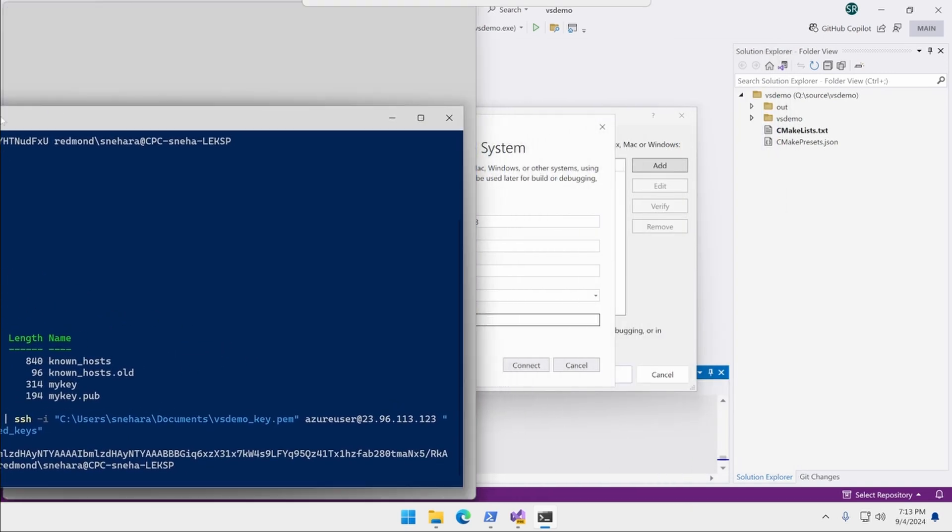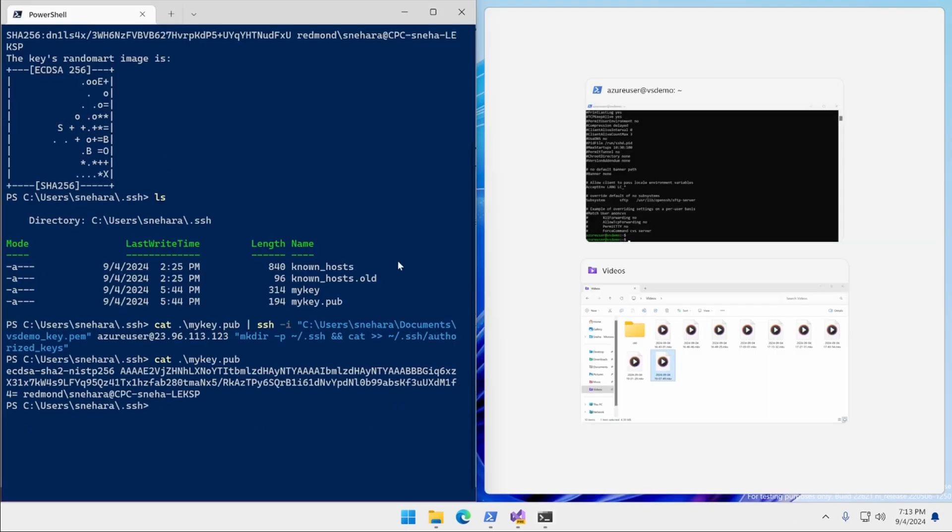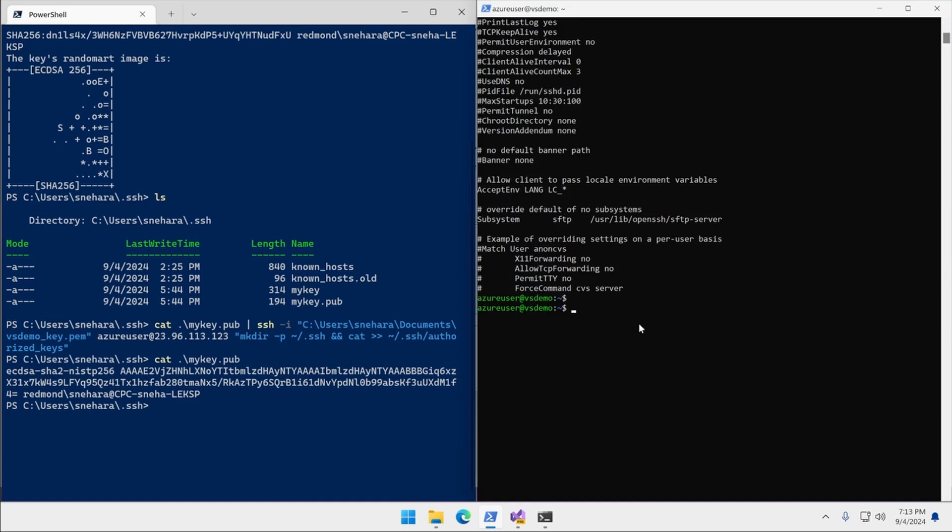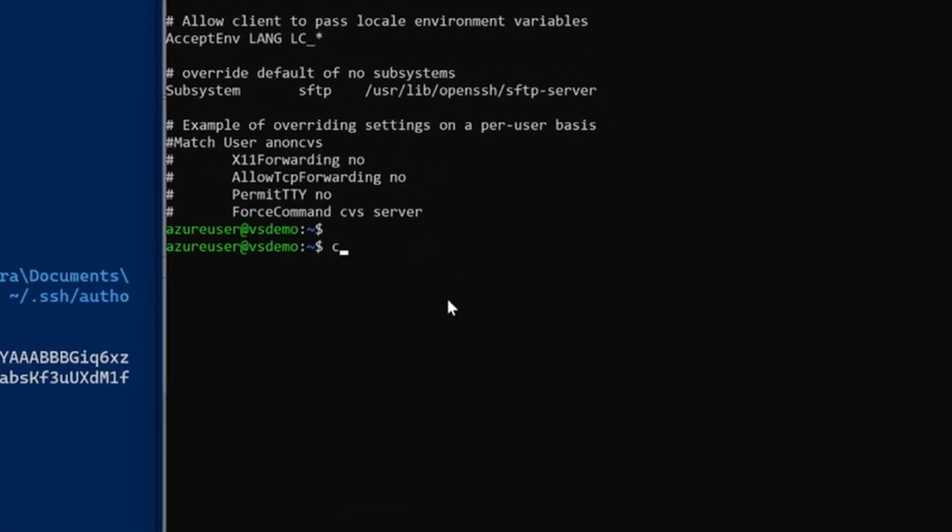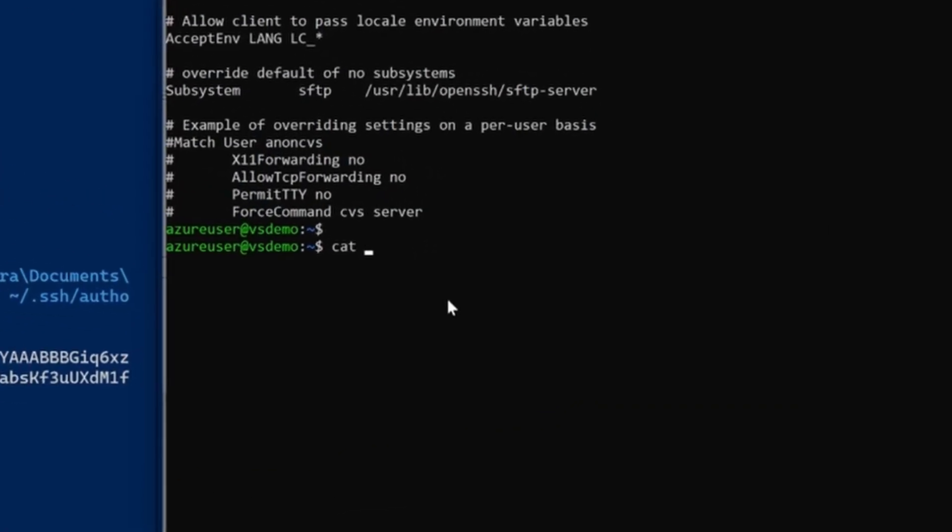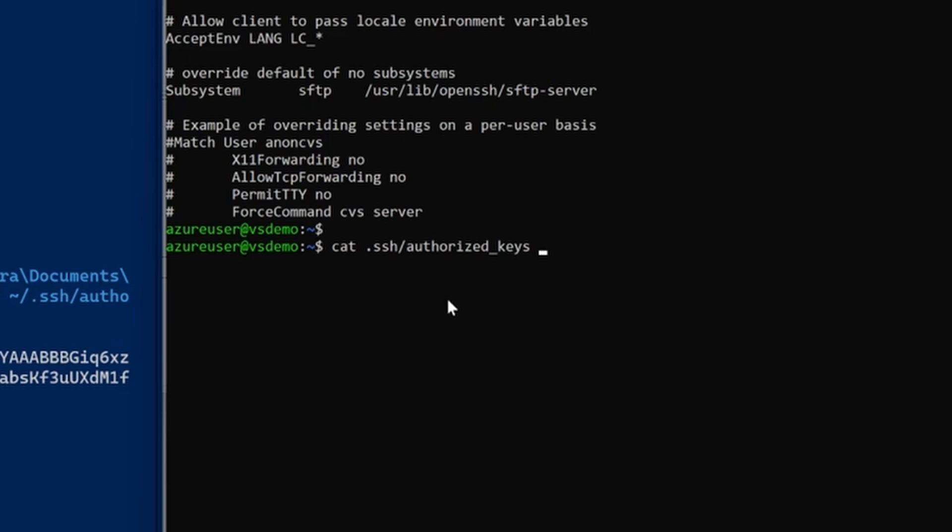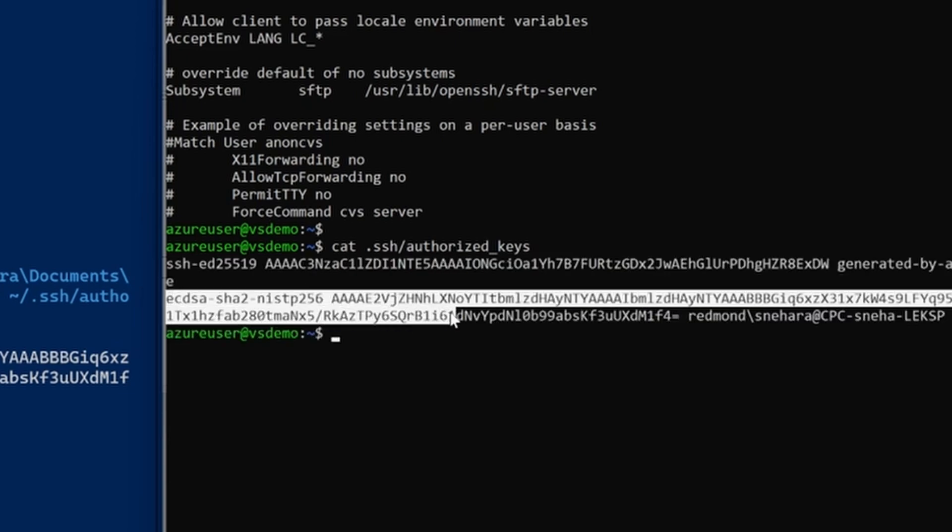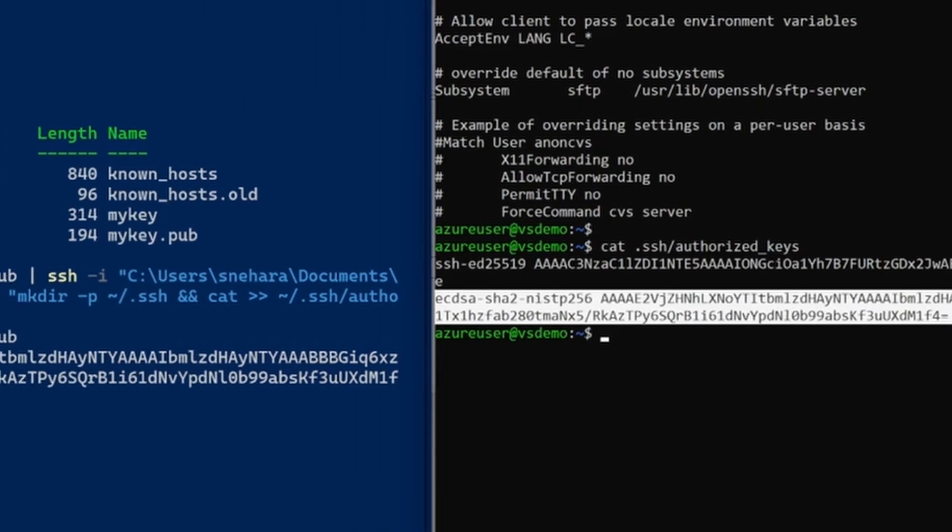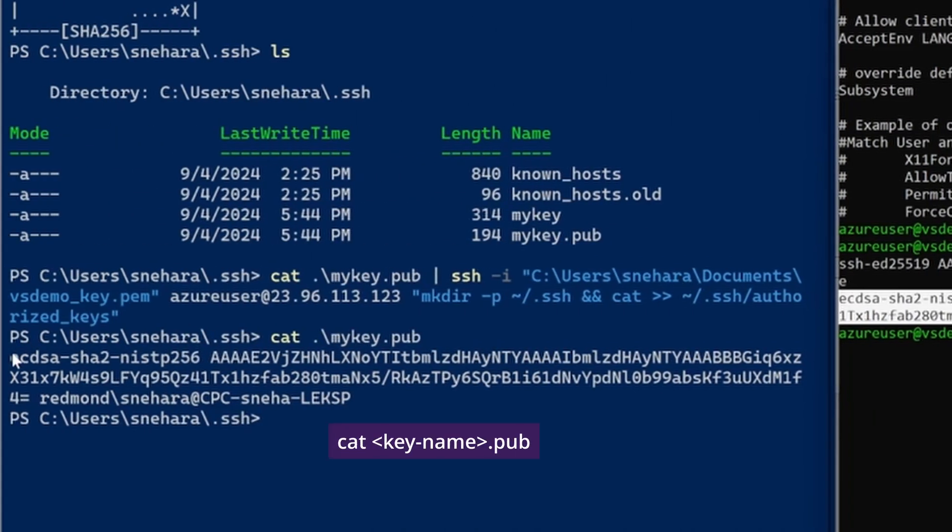If you want to double check if the public key got copied over, on the Linux system you can navigate to the authorized key file path and run cat authorized_keys to output all the public keys stored in the file and make sure one matches the public key on the Windows machine. Run cat your key name and then .pub on the Windows machine from the directory where the public key is stored for a comparison.